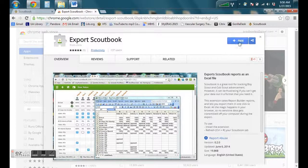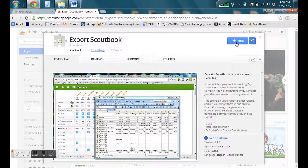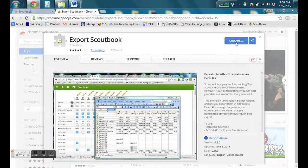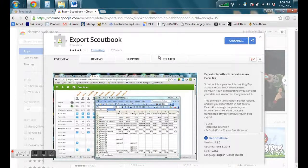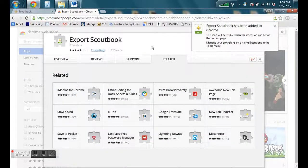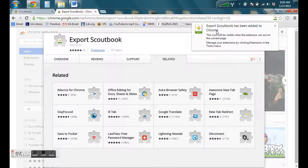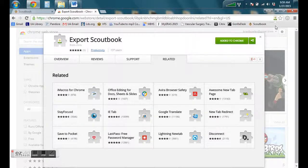Go ahead and click on free and the plus sign. It's going to download this. Click add to confirm this new extension to Google Chrome. It has now been successfully added. You can see the icon there in the top right corner.